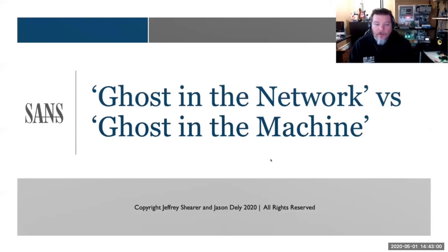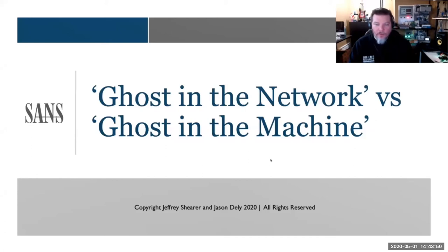This is Jason Dealey. Jeff Shearer and I would like to take you through an interesting journey talking about ghosts in the network versus ghosts in the machine. When we design these systems, there are a lot of complexities, integrations, and design decisions. Sometimes anomalies can appear to be just that. However, if we abuse the way these systems are integrated, we could potentially produce attacks that look like normal control system anomalies and less like attacks themselves.